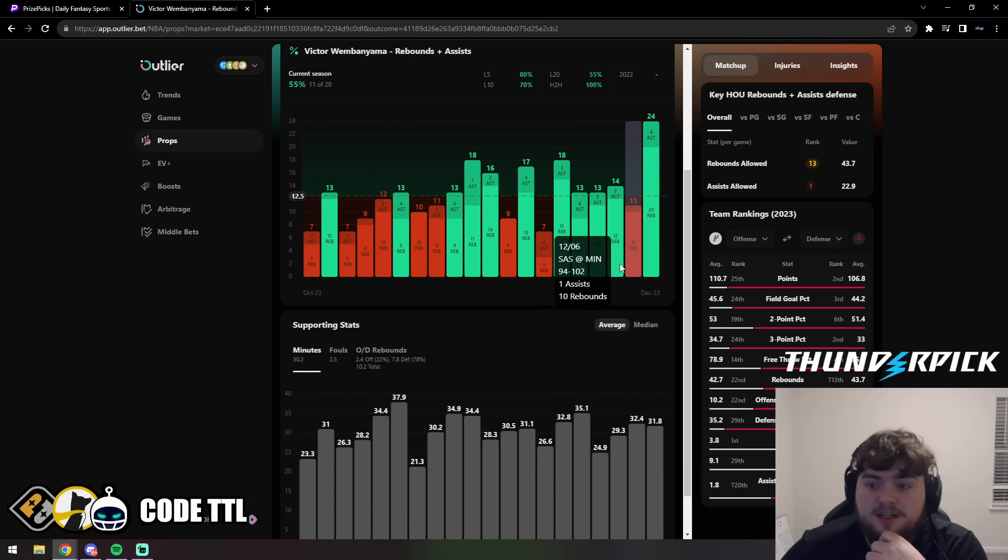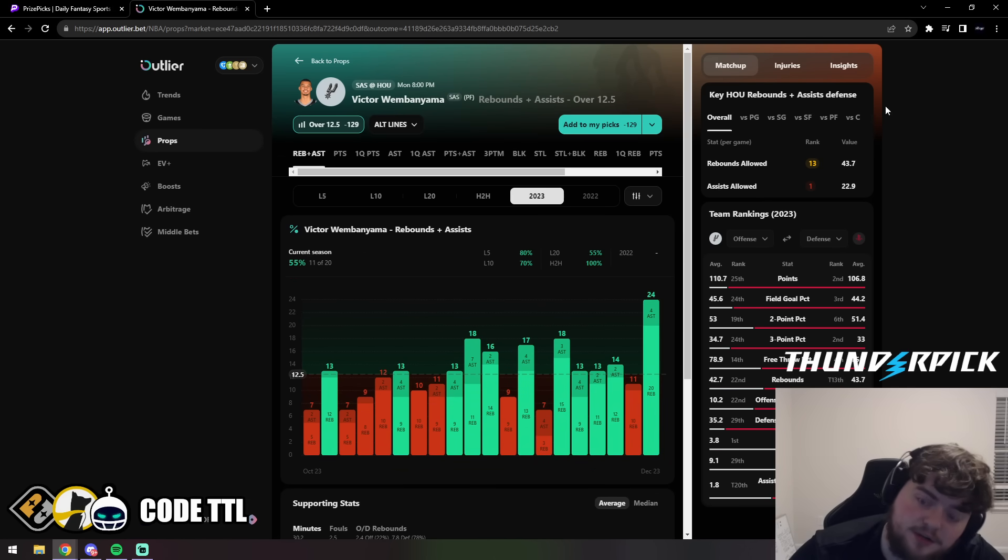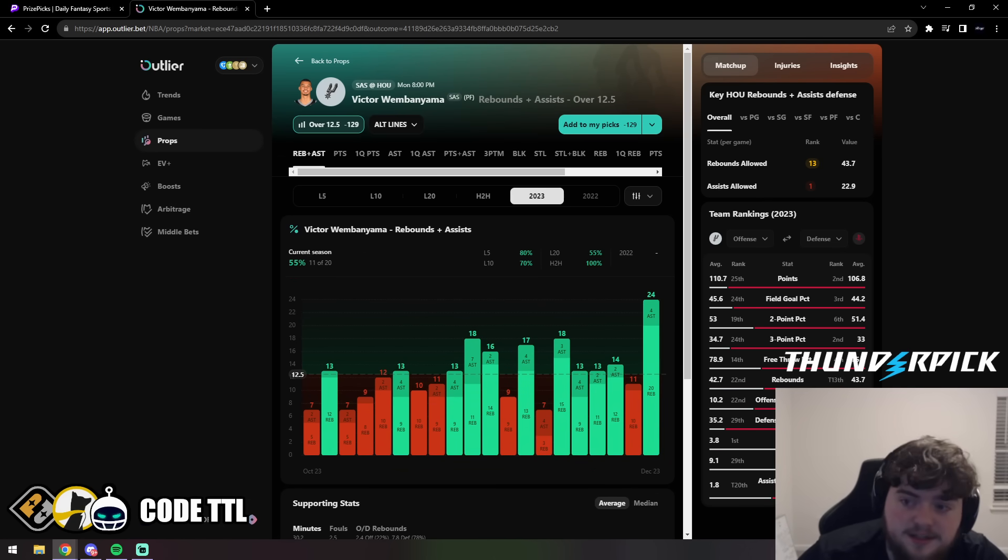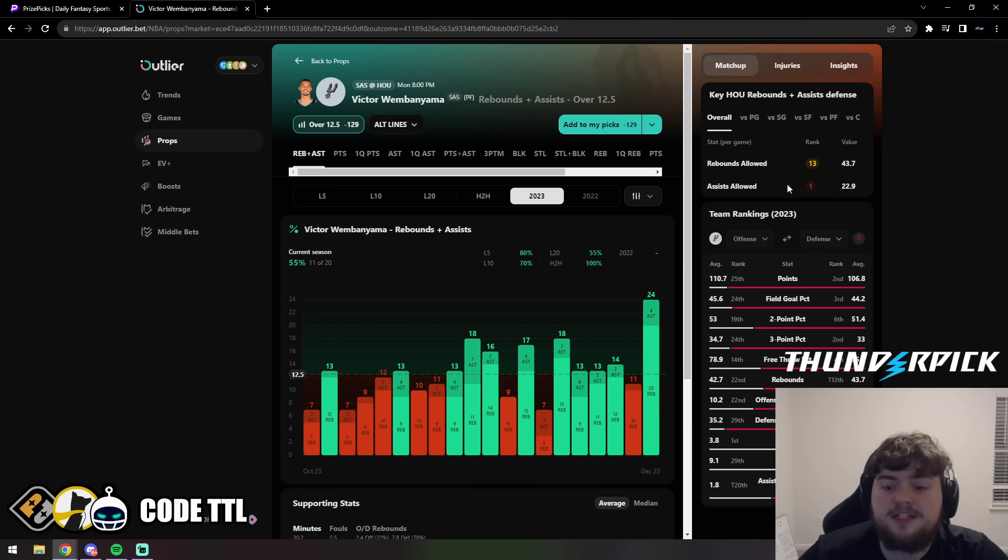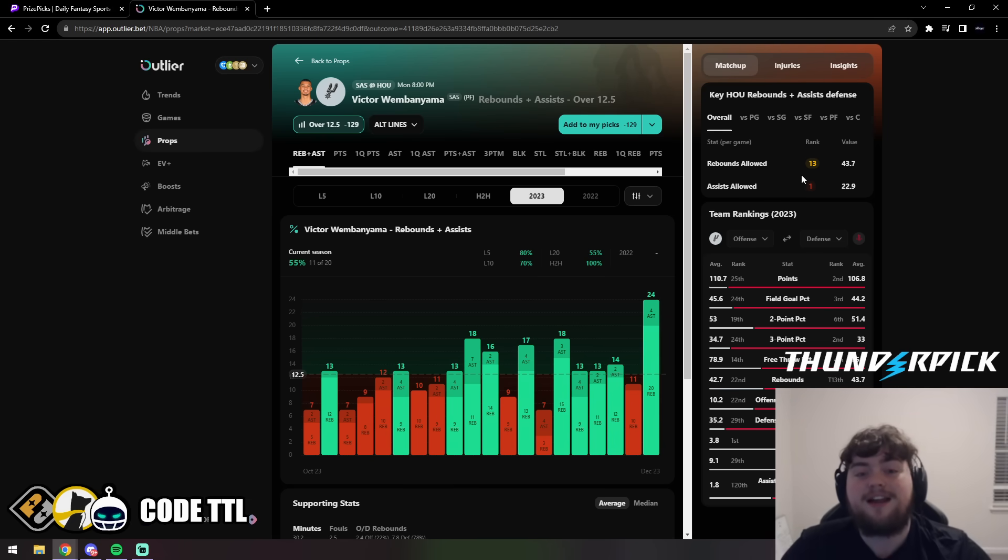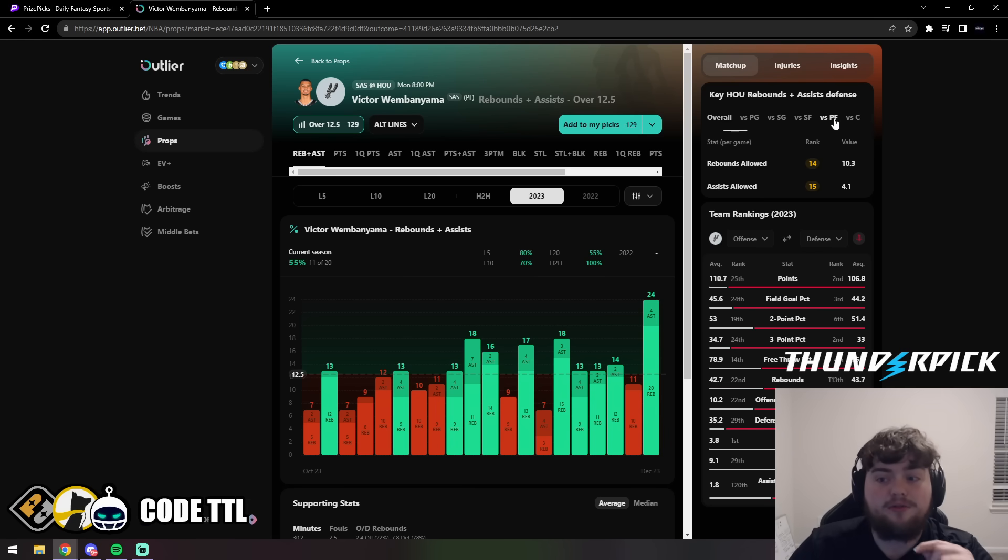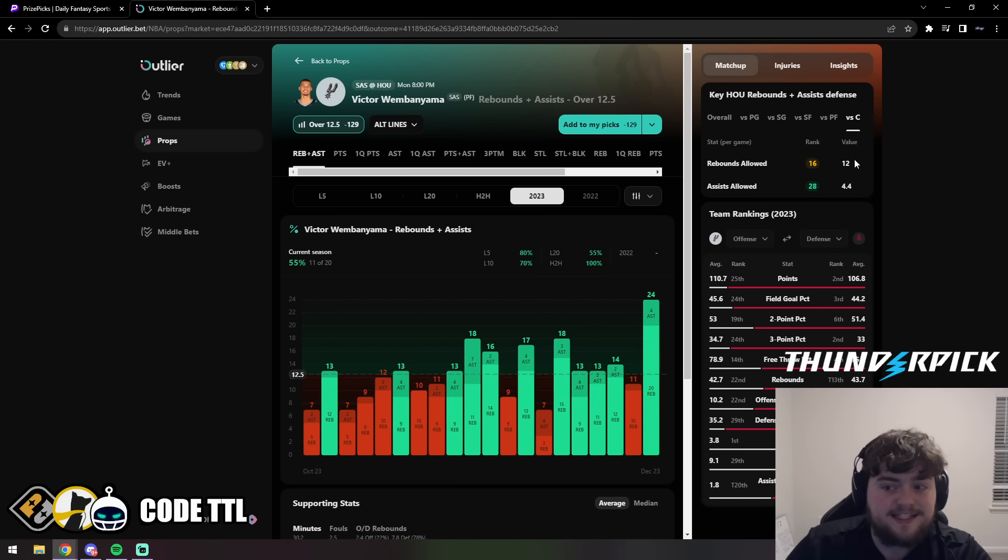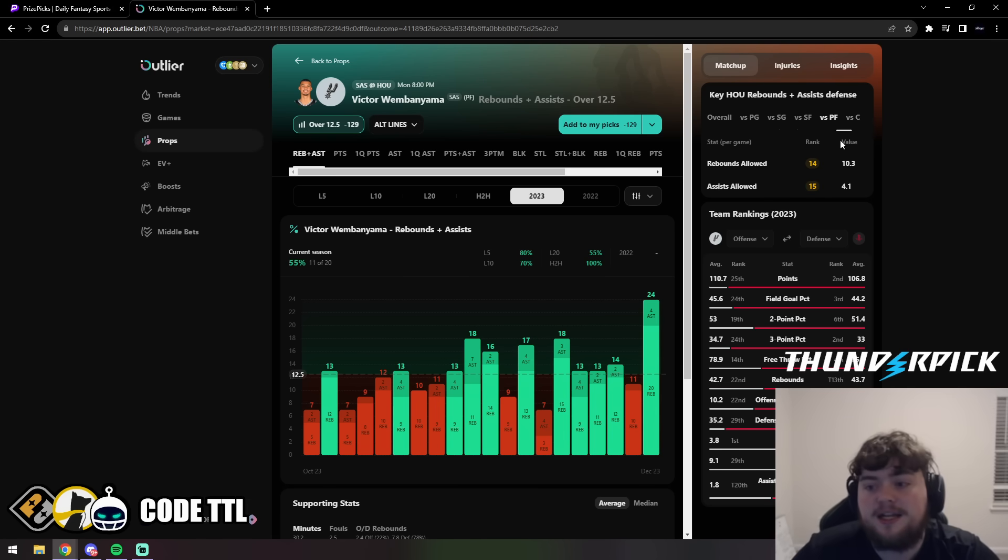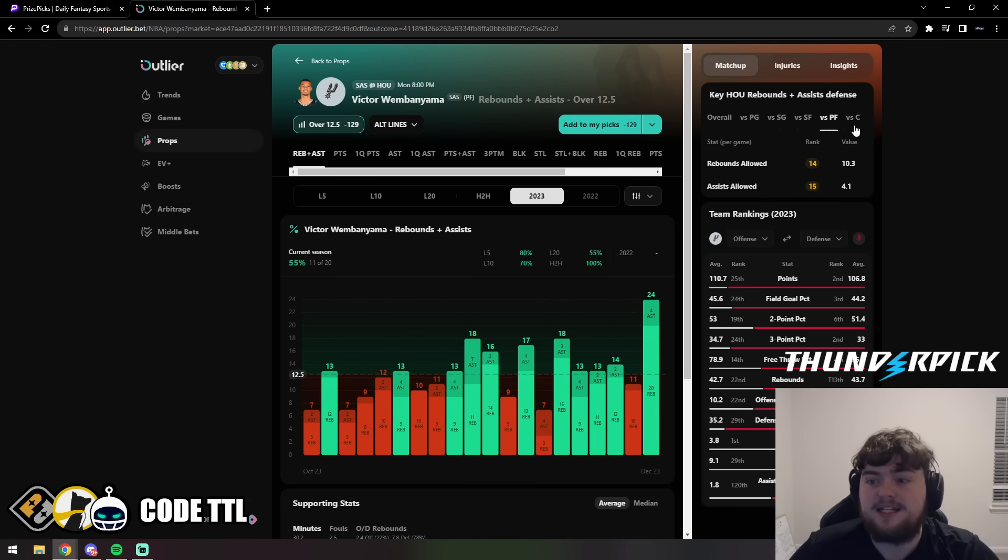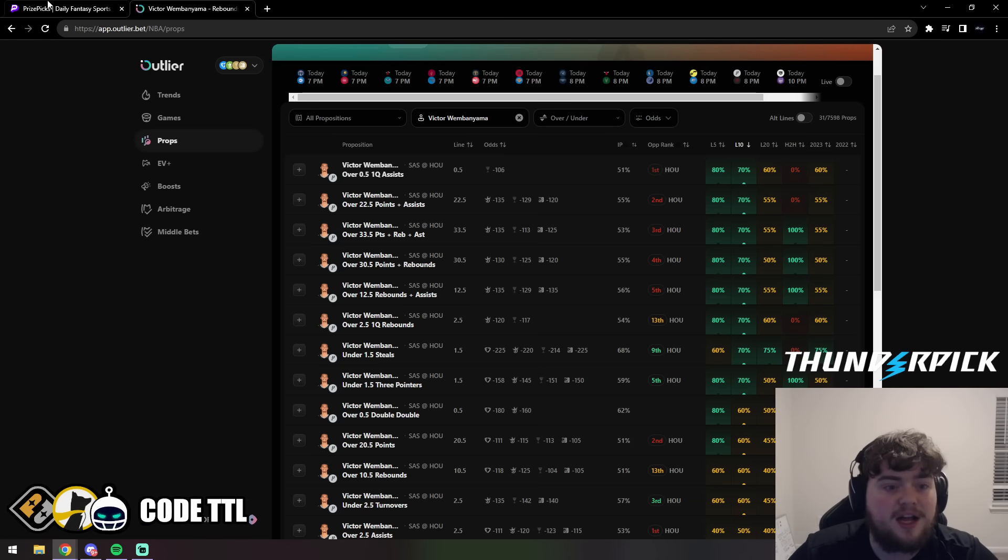Houston, the Rockets, rebounds and assist defense - they're 13th in the league for rebounds allowed, first in the league for least amount of assists. I know that's scary to look at, but when you look at it versus power forwards it's 14th and 15th, and versus centers it's actually 16th and 28th. So I expect Wembanyama to have plenty of potential to get both assists and rebounds this game. I'm loving this matchup for him, and we're locking in the over rebounds and assists with confidence.